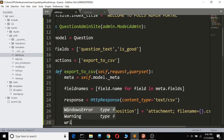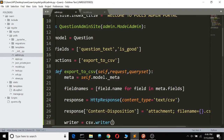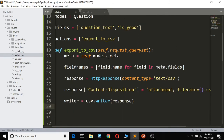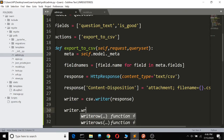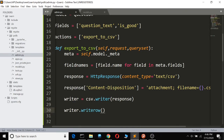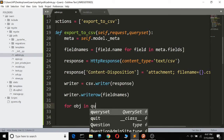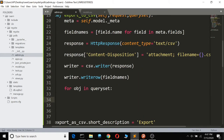Now we make a writer variable using csv.writer, passing in the response to write into a CSV file. Then writer.writerow(field_names) writes the header. After that, for each object in the queryset — the selected items to export to CSV — we define a row.